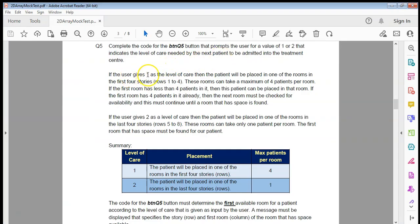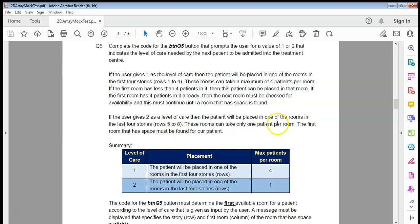Once we've got the prompt, if the user gives a one as the level of care, the patient will be placed in one of the rooms in the first four stories. These rooms can take a maximum of four patients. If the first room has less than four patients, the patient will be placed there. If it already has four, then the next room must be checked. For level two (rows five to eight), rooms can only take one patient, so we're basically looking for the zeros.